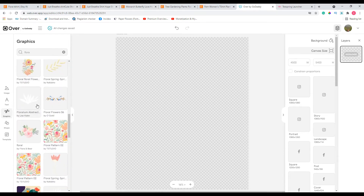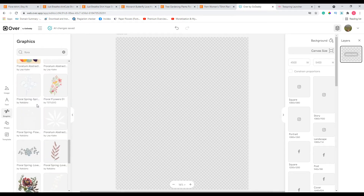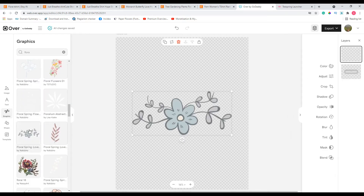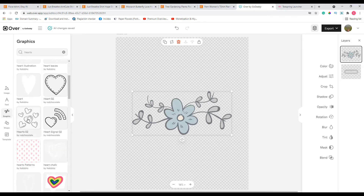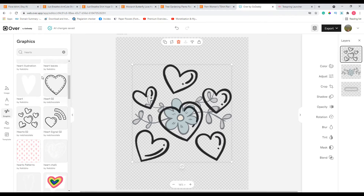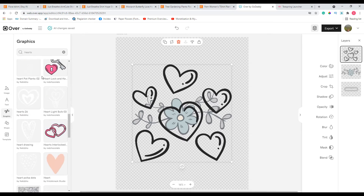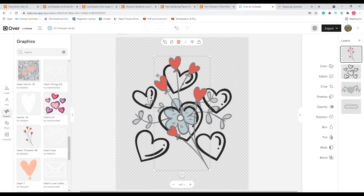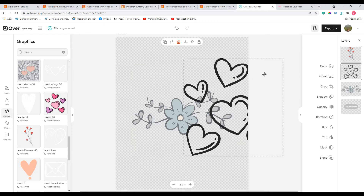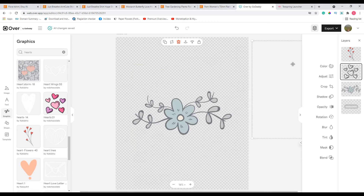Let me pick something I find interesting — let's take this one. Now let's search for some hearts. Let's go below and see what else is there. Let's pick this one as well.